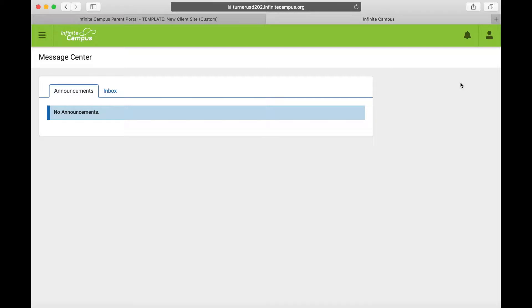Hello and welcome to Tech Tuesday with Wade and Travis. Today we are going to show you how to load money into your student's food account.